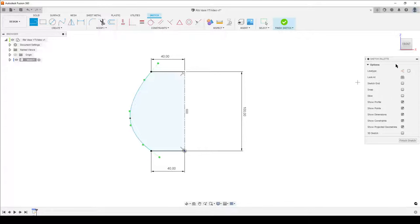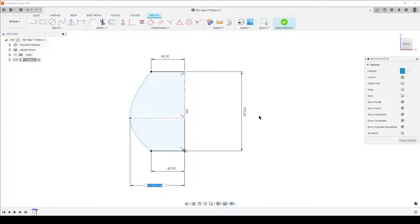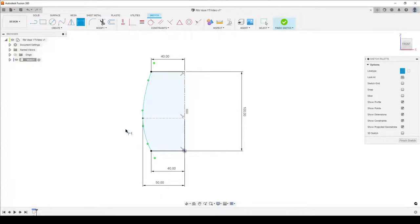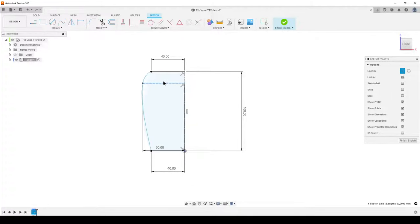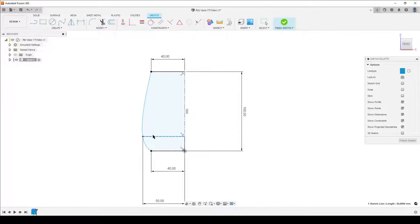I'll switch the line in the sketch palette to construction to make it easier to see things, then dimension it. The design intent was 100 millimeters height, so let's do 50 for half. If you're going to 3D print this, be careful — if you push the curve down too far you'll get overhang problems, and things get really strange if you push it all the way down.